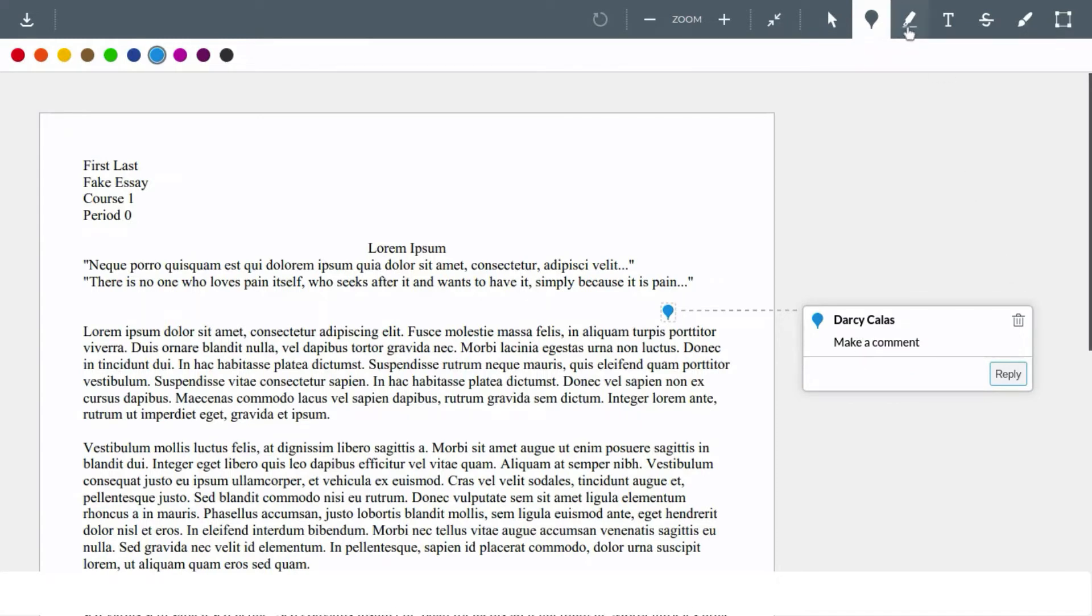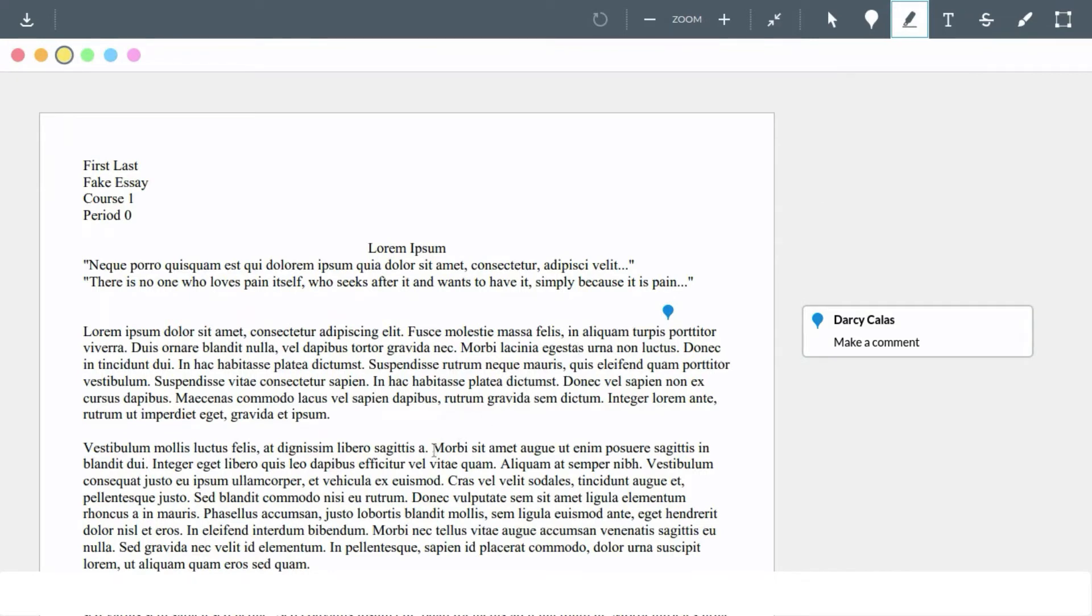The highlighter is also a common tool. Just like before we click the tool and now click and drag on the document where we would like to highlight.